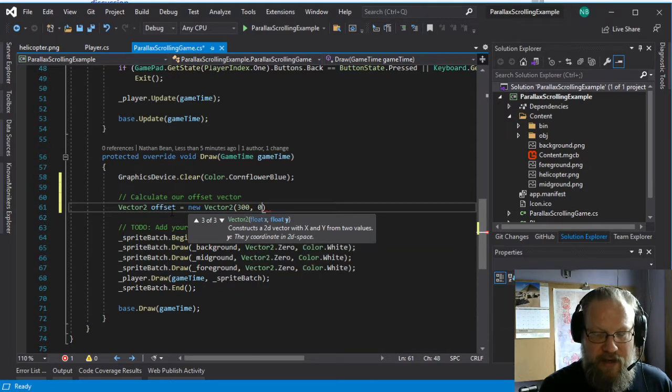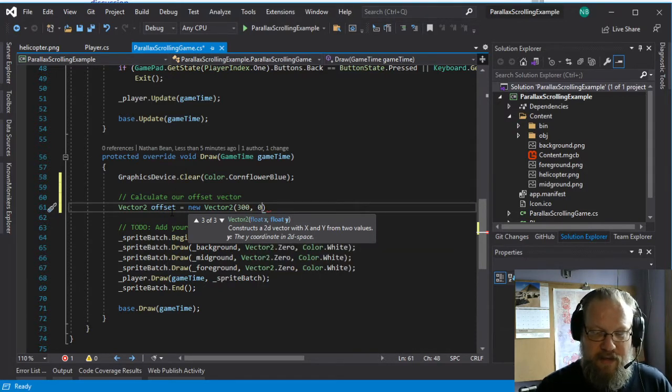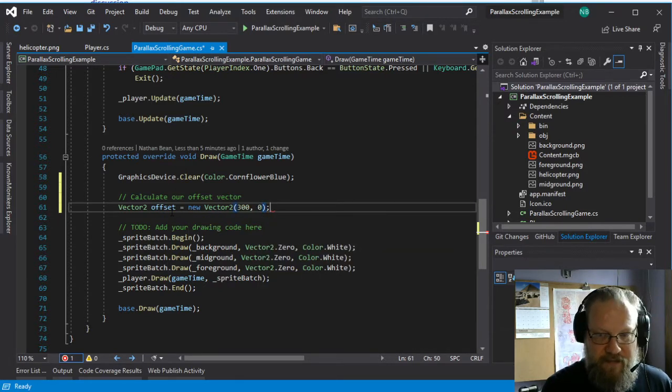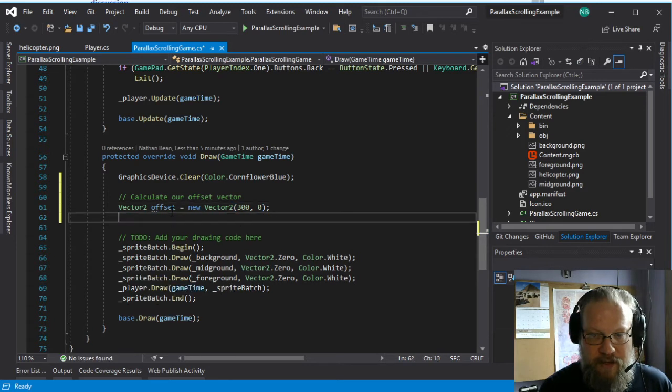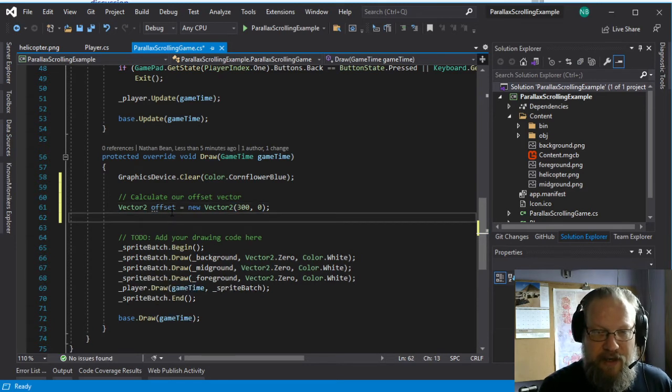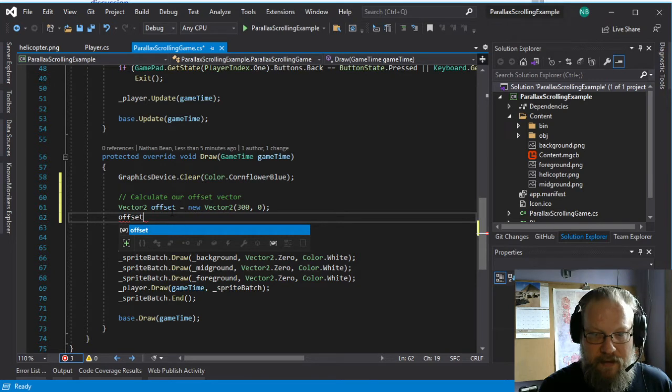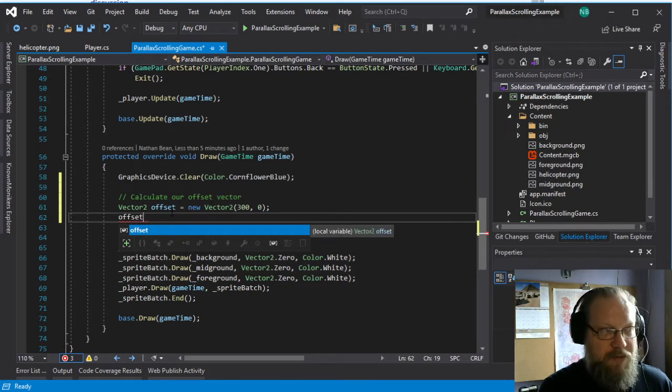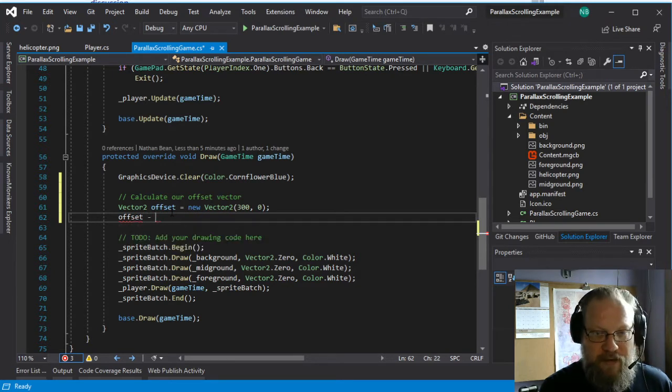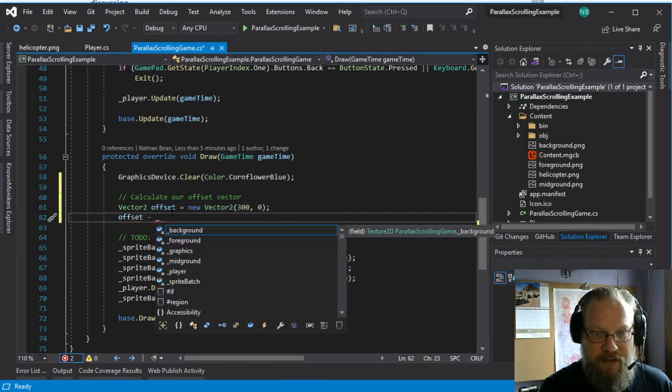And let's say maybe we want our helicopter to be maybe about halfway across the screen, so 300. And then we're not going to offset in the y direction, so I'm just going to leave that as a 0 for now.